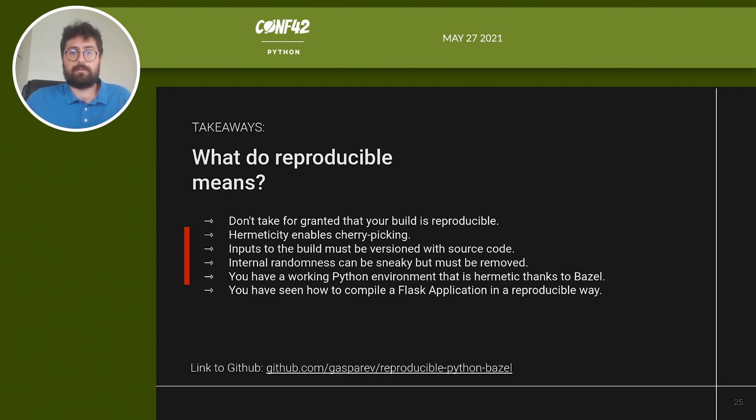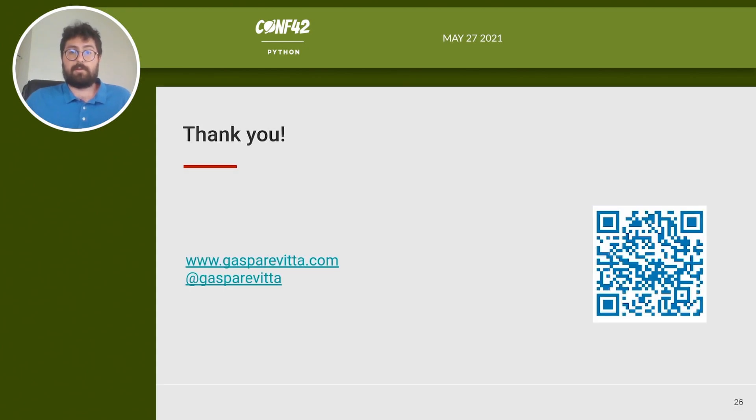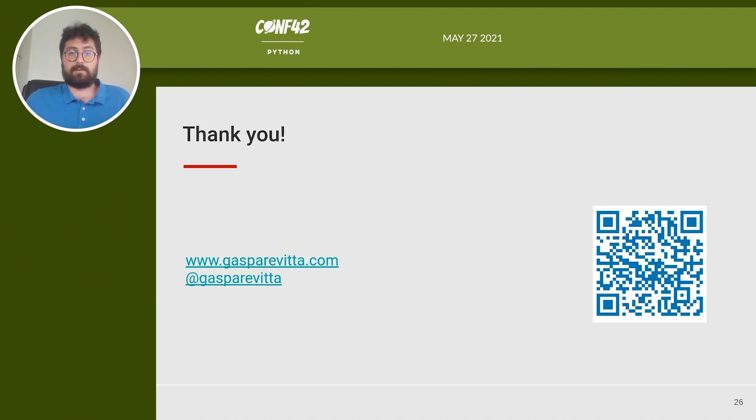You have seen how to compile a Flask application in a reproducible way, and how to manage dependencies hermetically. In the following link, you will find the code I presented today. Feel free to reuse it. Thank you very much. If you want to connect, here you can find my contacts. Reach out and let me know your thoughts. Enjoy the rest of the conference, and talk to you soon.